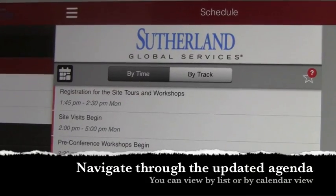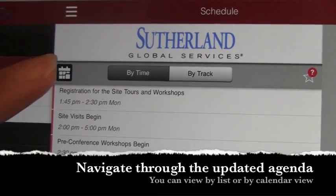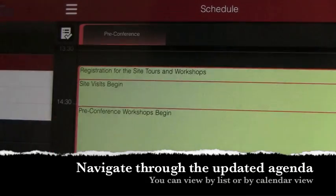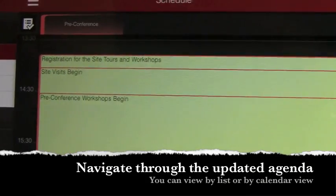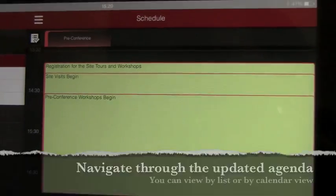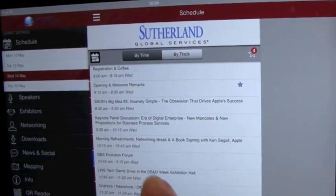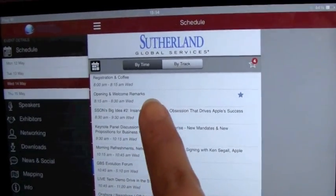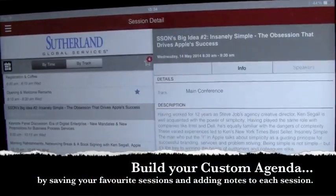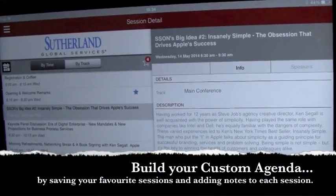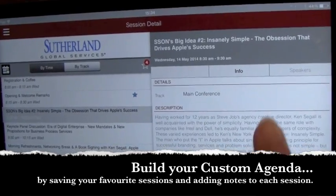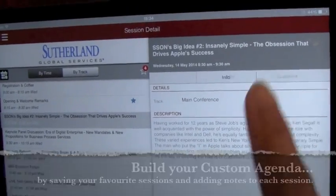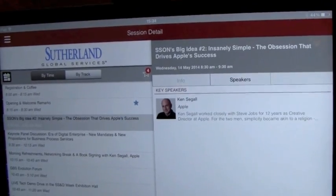You can use the app to check the latest program by clicking on the agenda icon. You can also click on the speakers button to see who will be leading each session.